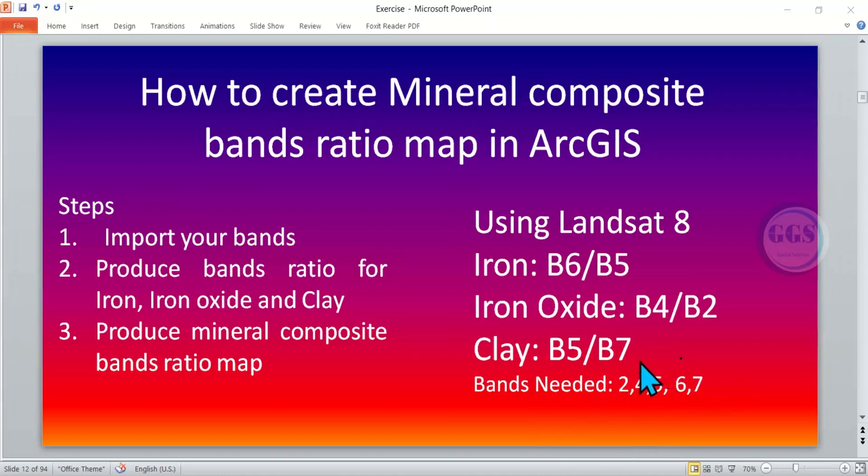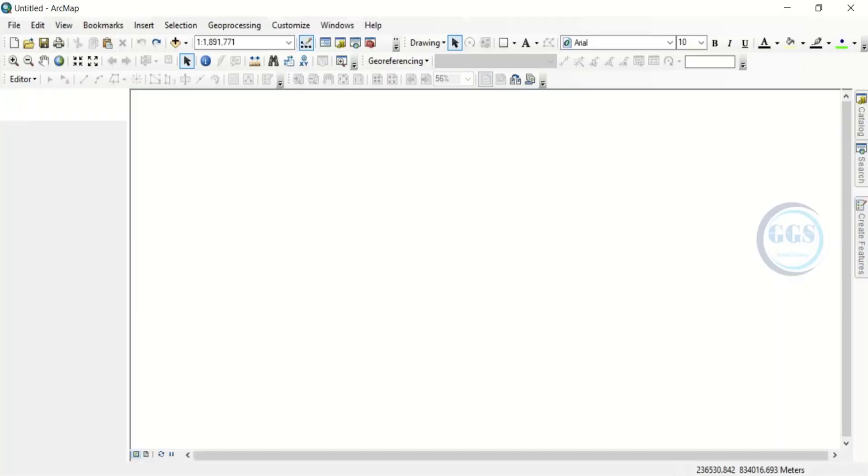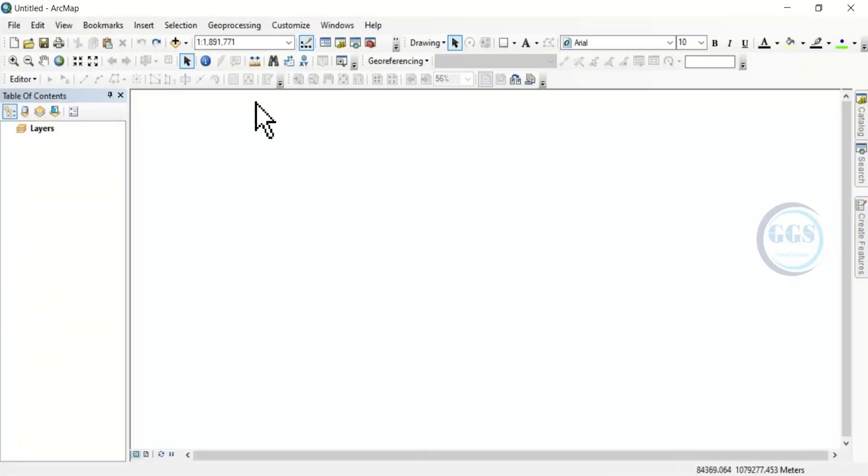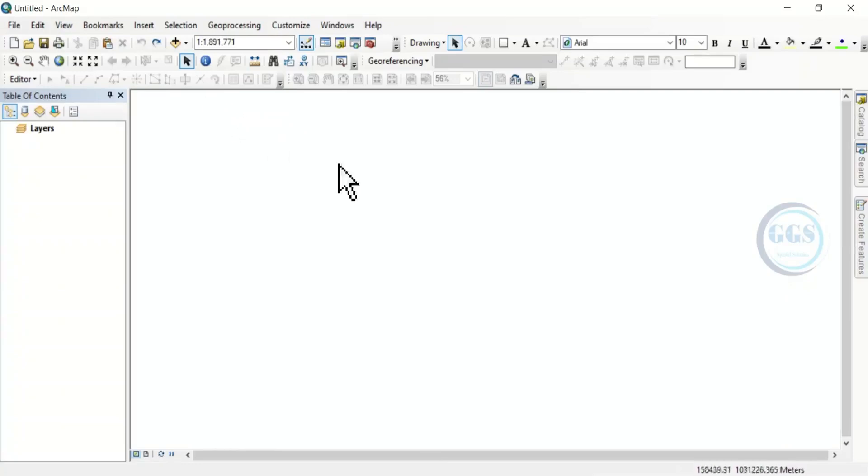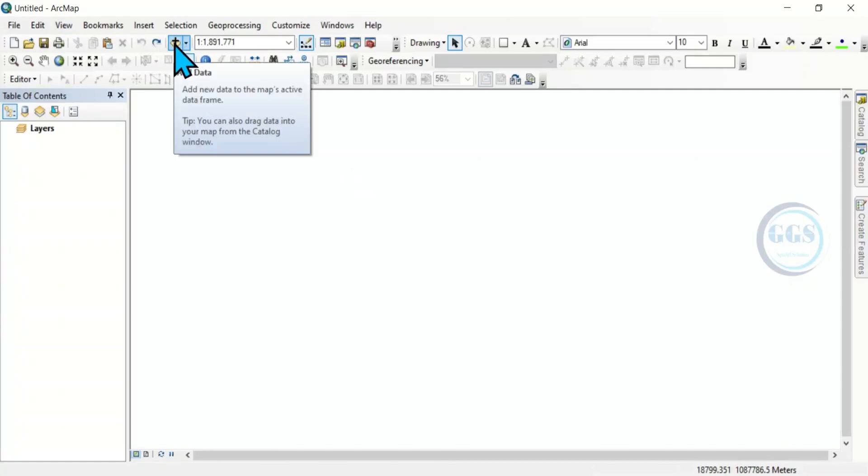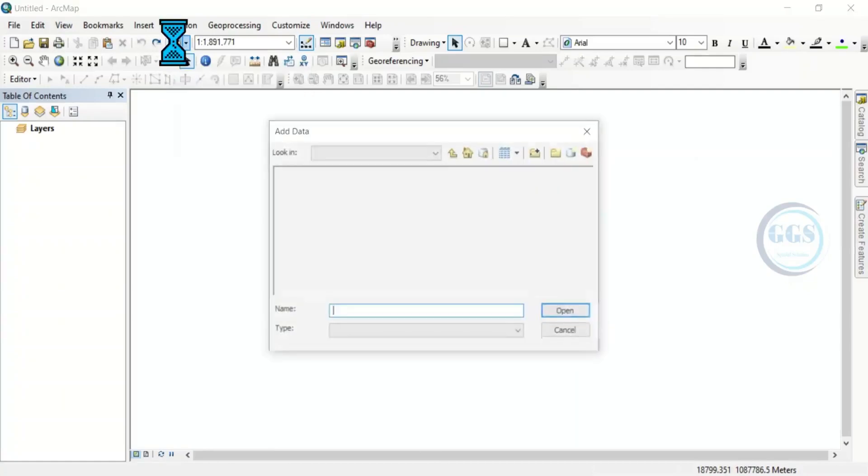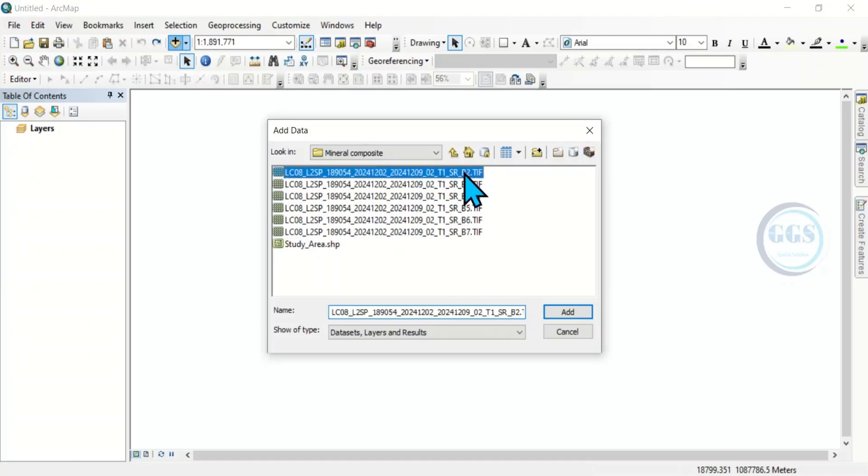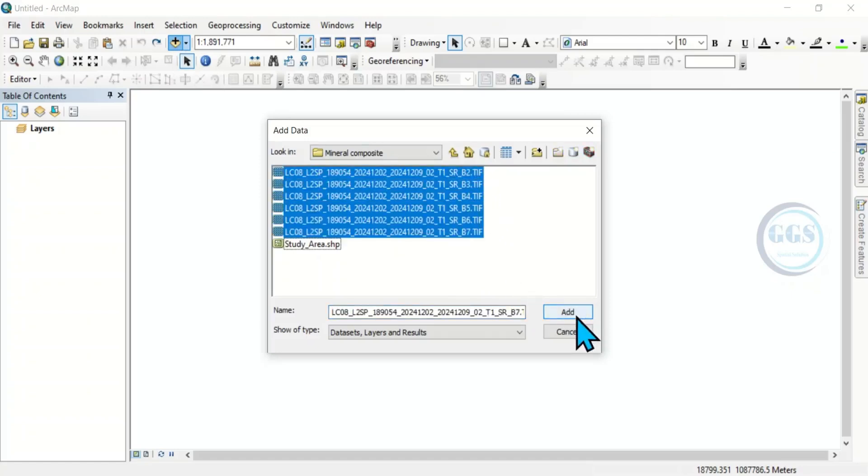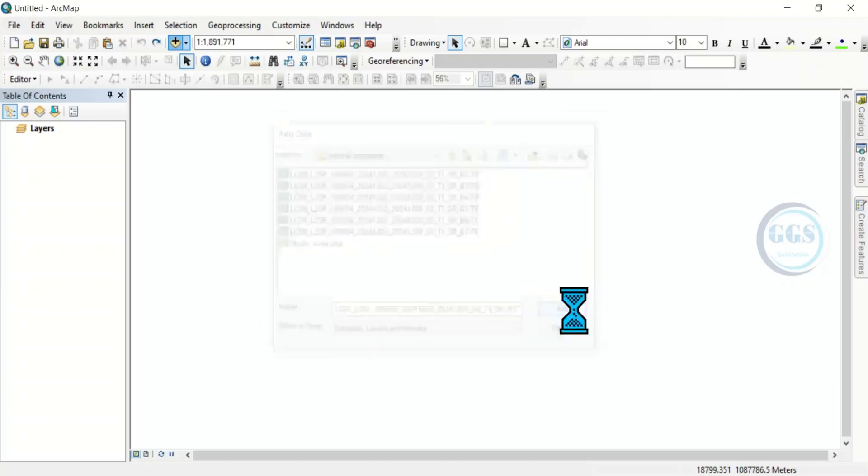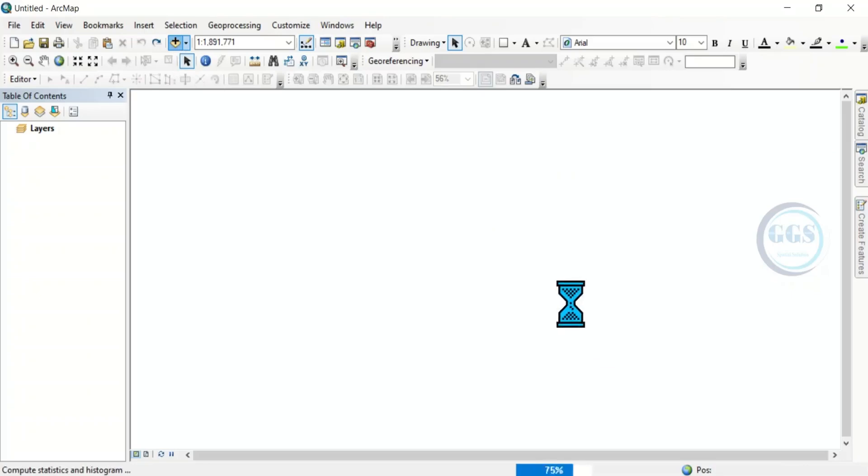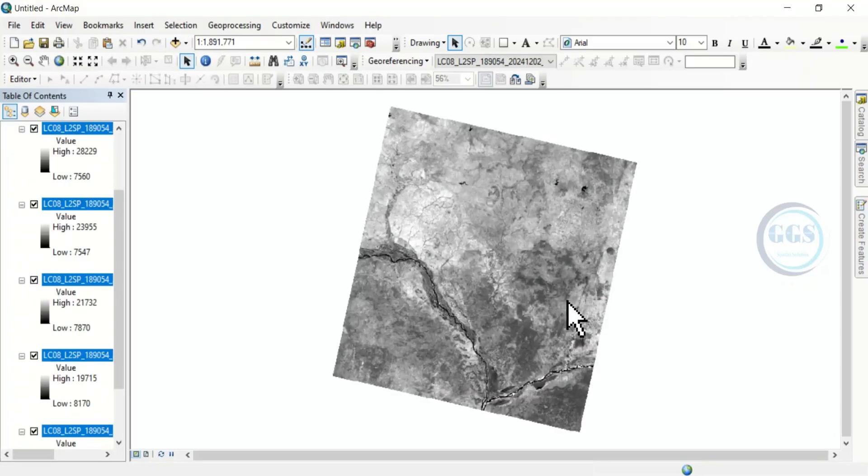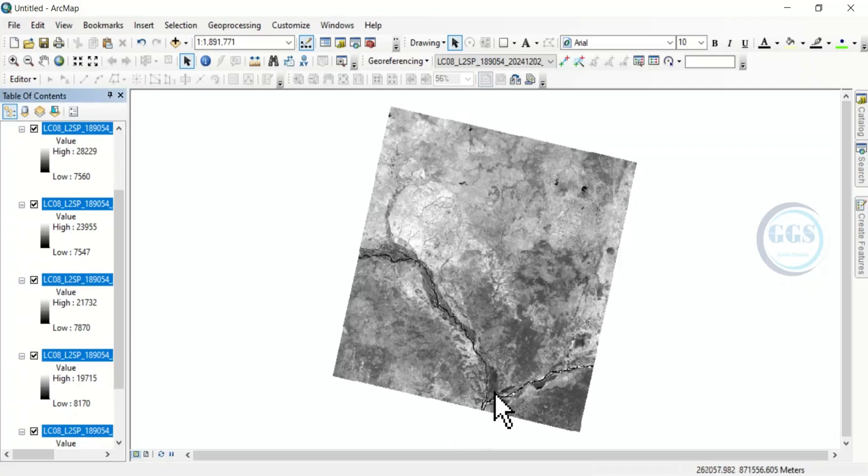So let's get started. Let's launch ArcGIS. And here, the first step is to bring in our bands. So click on Add Data. And here are my bands. Let me add my bands. Click on Add. Here I have all my bands needed for this exercise.